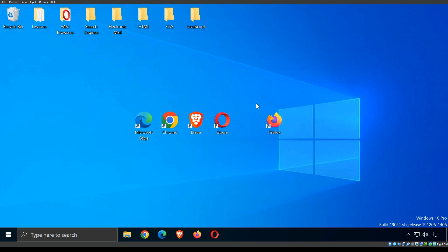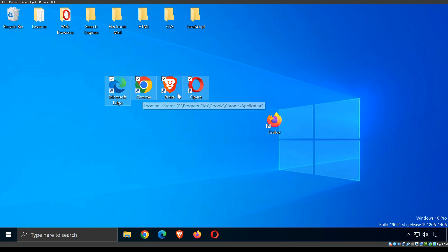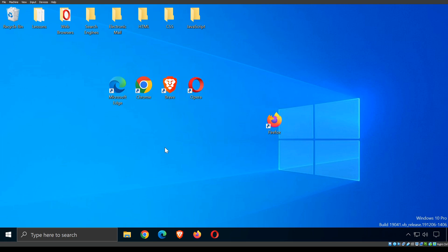Here I have five web browsers downloaded. These are not all web browsers that exist, but they are certainly five of the most popular. There's one more I'm going to talk about but unfortunately cannot download — that is Safari by Apple. You can't download it on a Windows machine; it only comes on Apple devices.